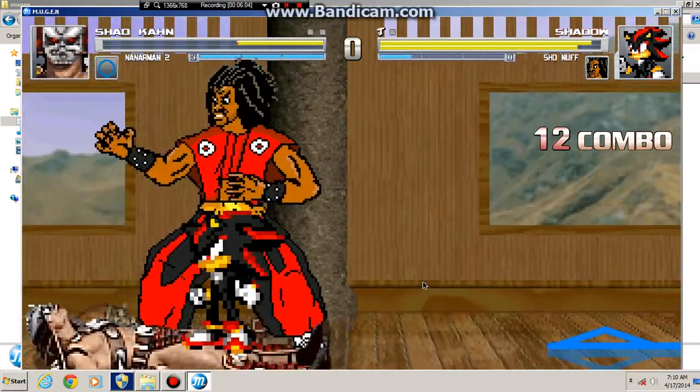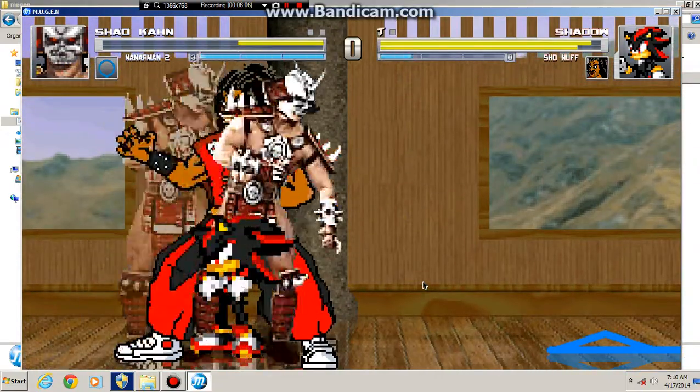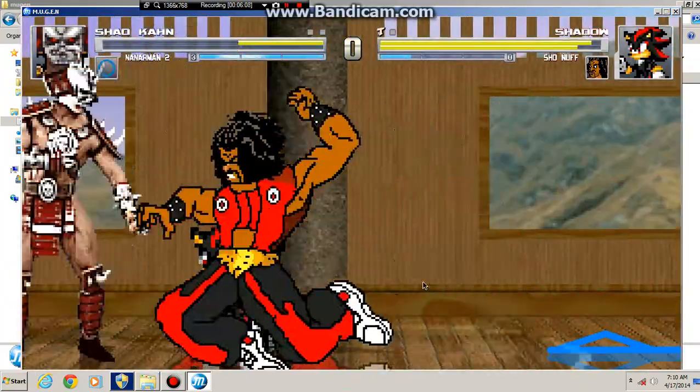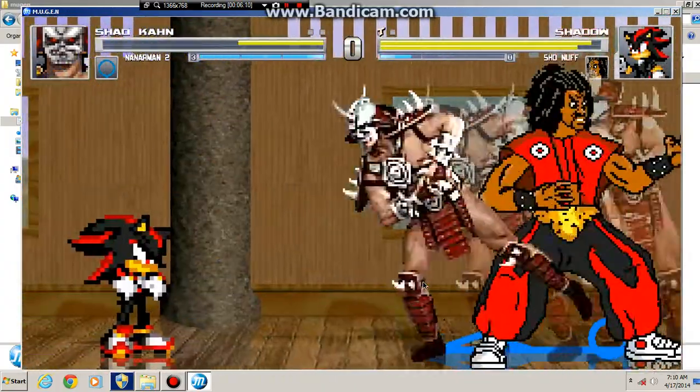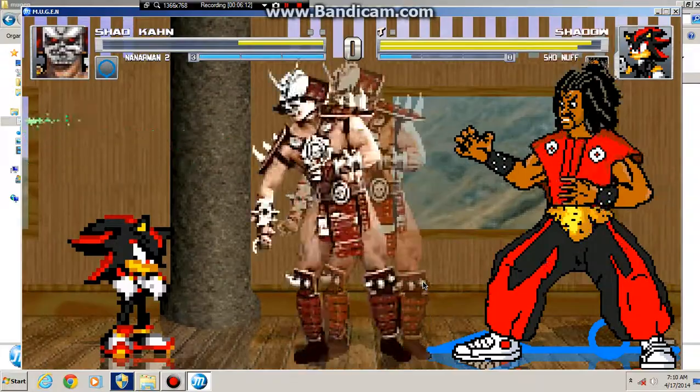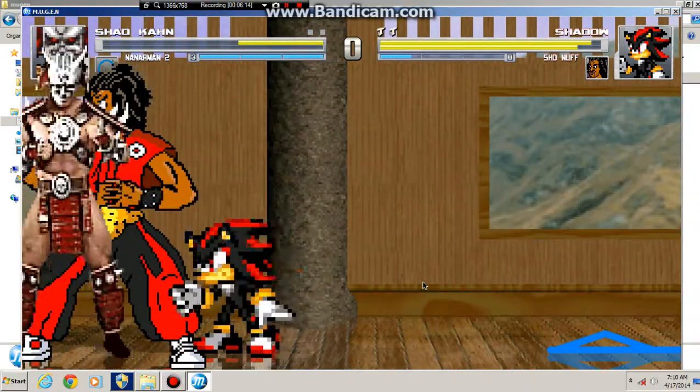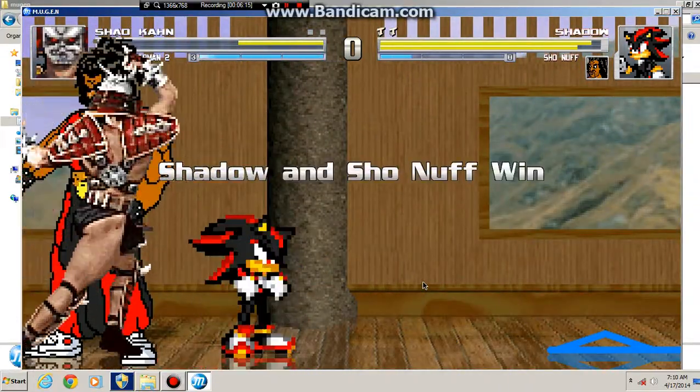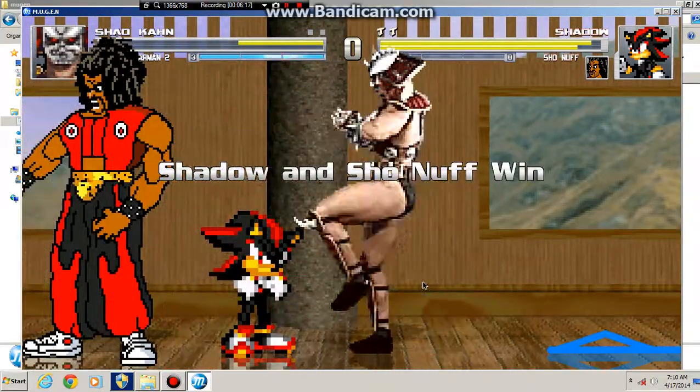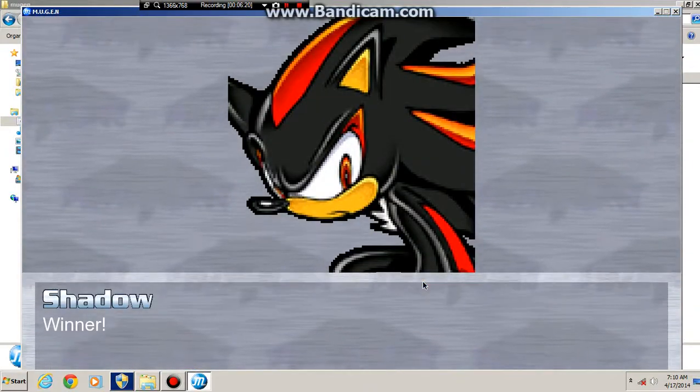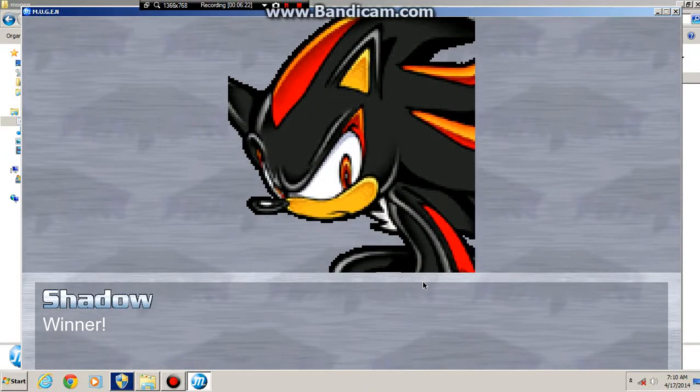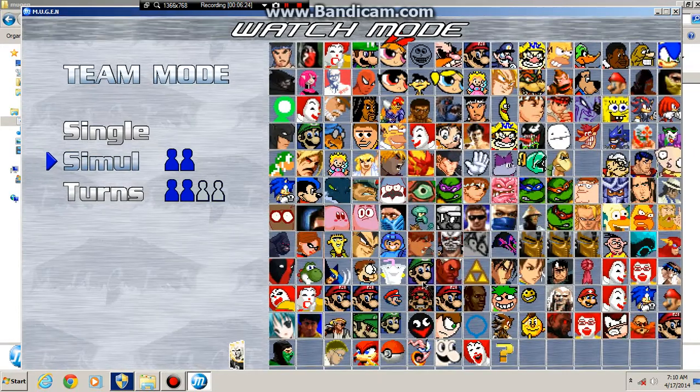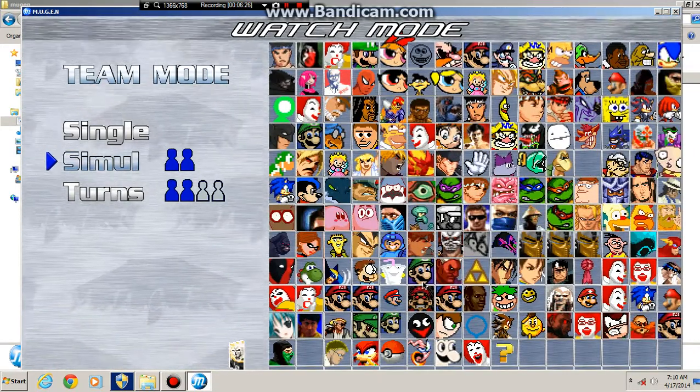Shadow wants to finish that combo anyway. Well, I hope you enjoyed those two matches. Like, comment, subscribe and I'll see you later.